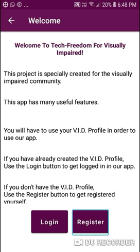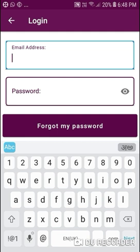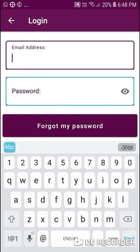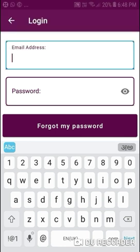If you are using it for the first time, you will register. To log in, tap the Login button. Here it is asking for the email address — edit box, double tap and hold for long press, editing options available, use swipe up then right to view. Now I enter the email address and then the password field.